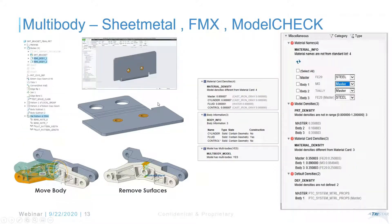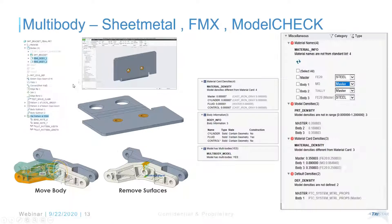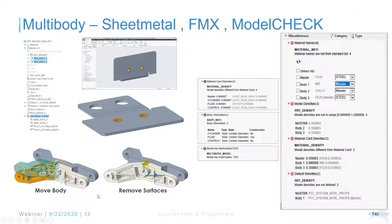Model Check has body-specific checks — for example, checking if there are multiple bodies and what their materials are. You can set up specific checks in the config for Model Check. Flexible Modeling Extension (FMX) also has body use cases. If you have imported geometry or CREO geometry needing last-minute design changes, you can use FMX to quickly change and split bodies.